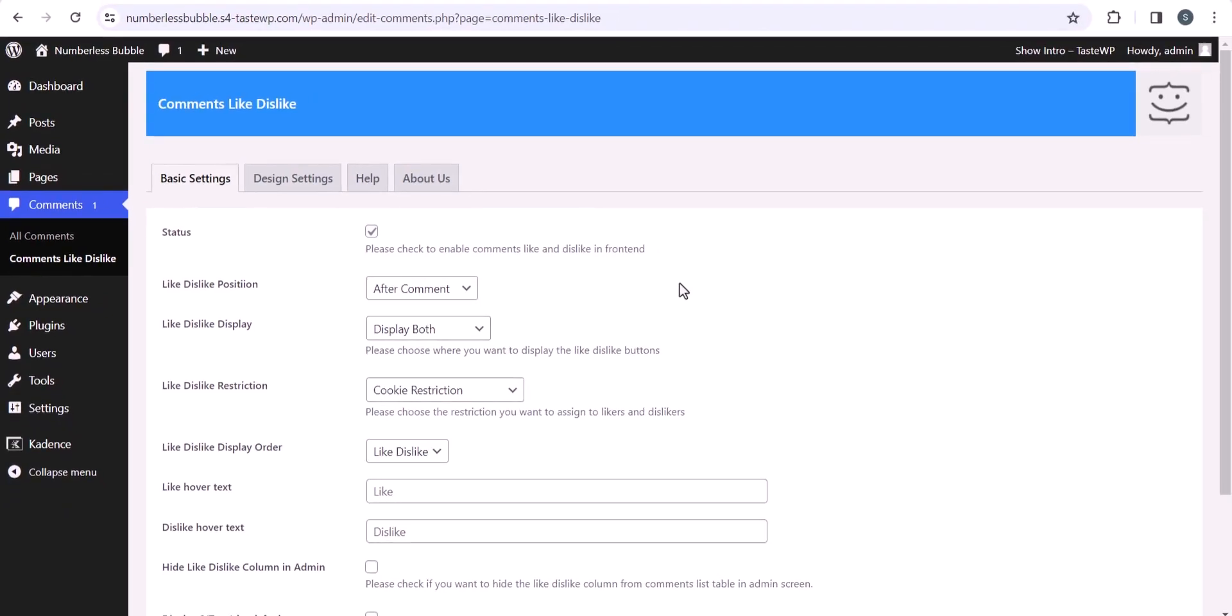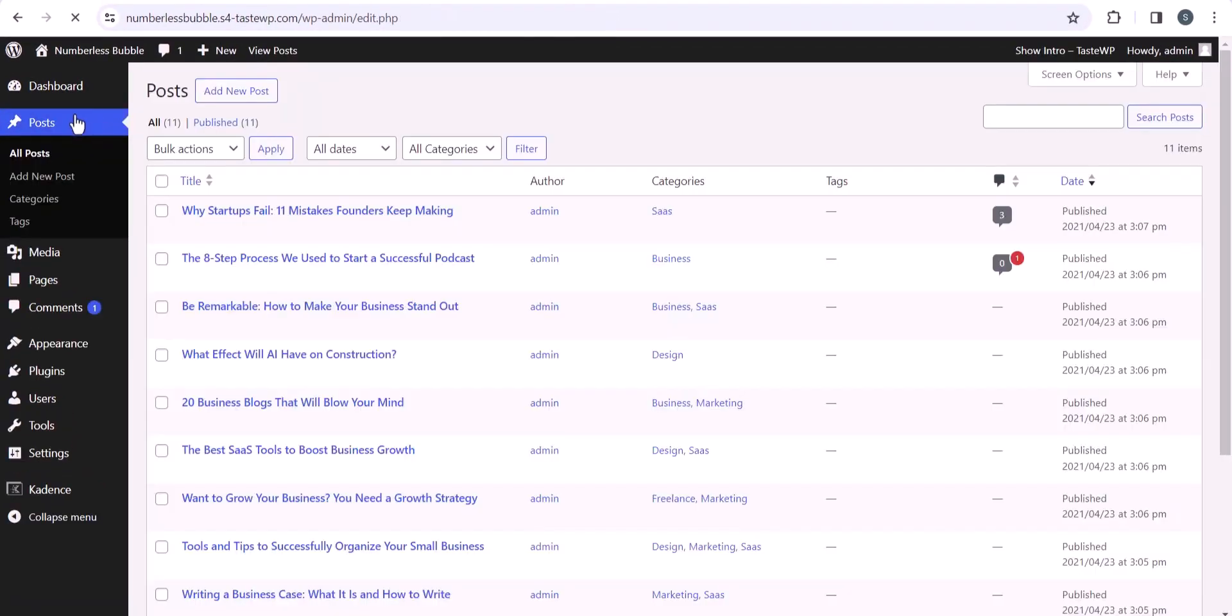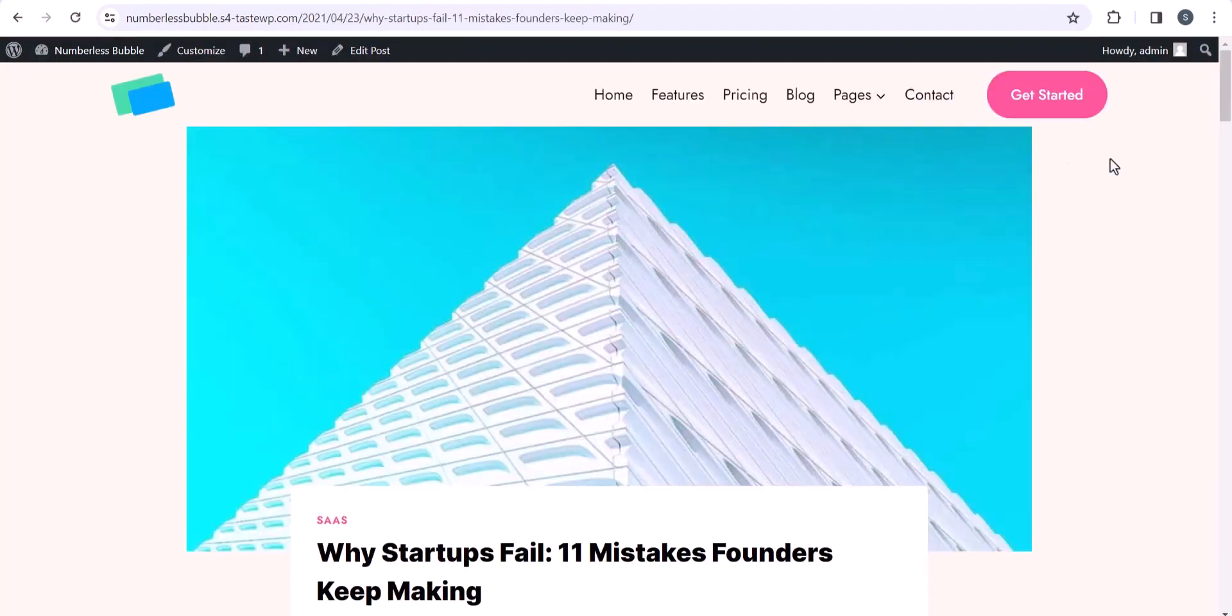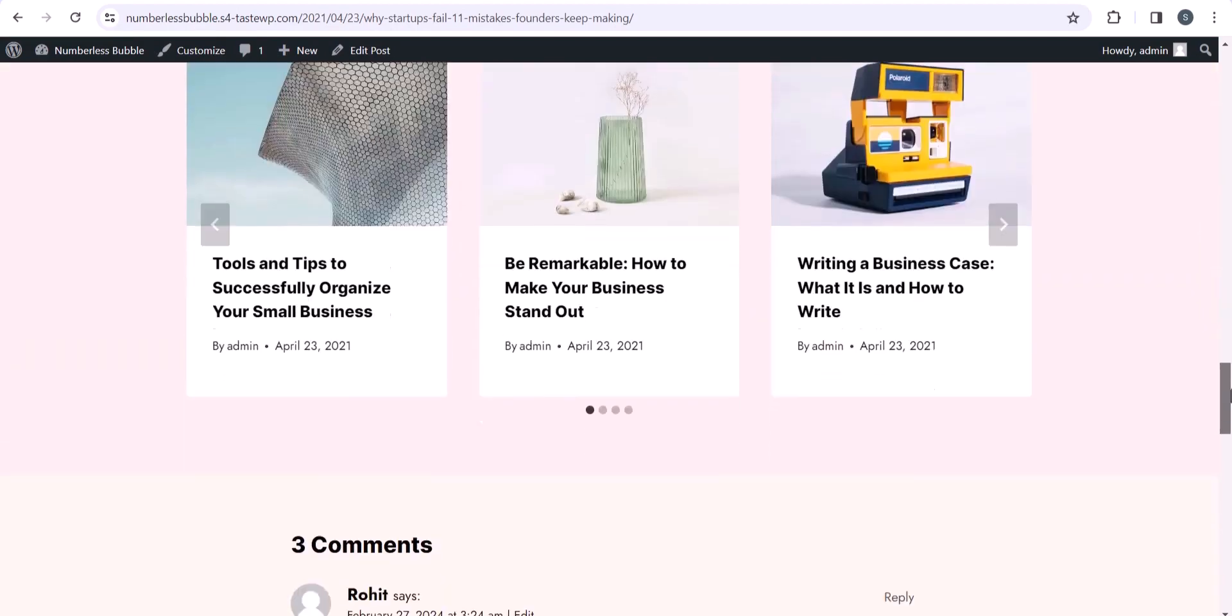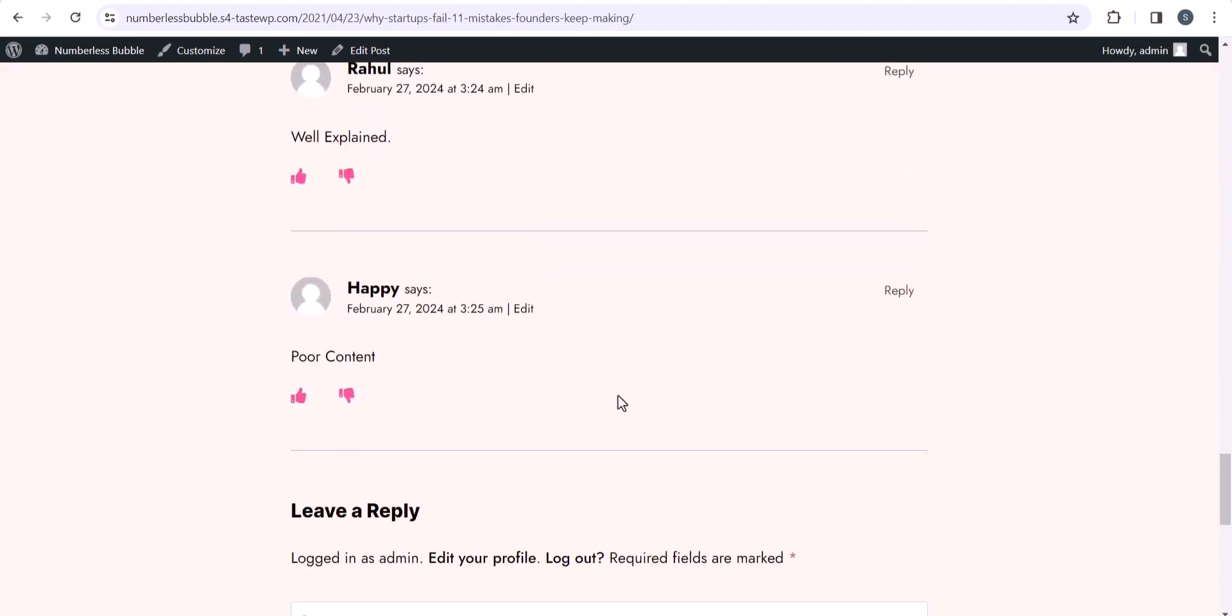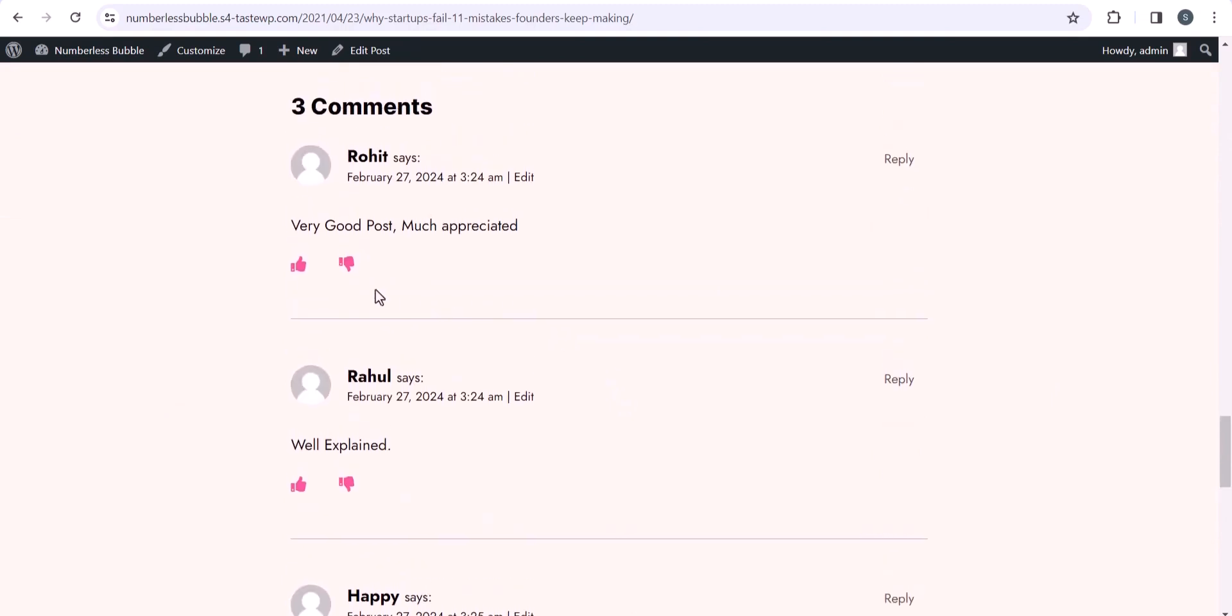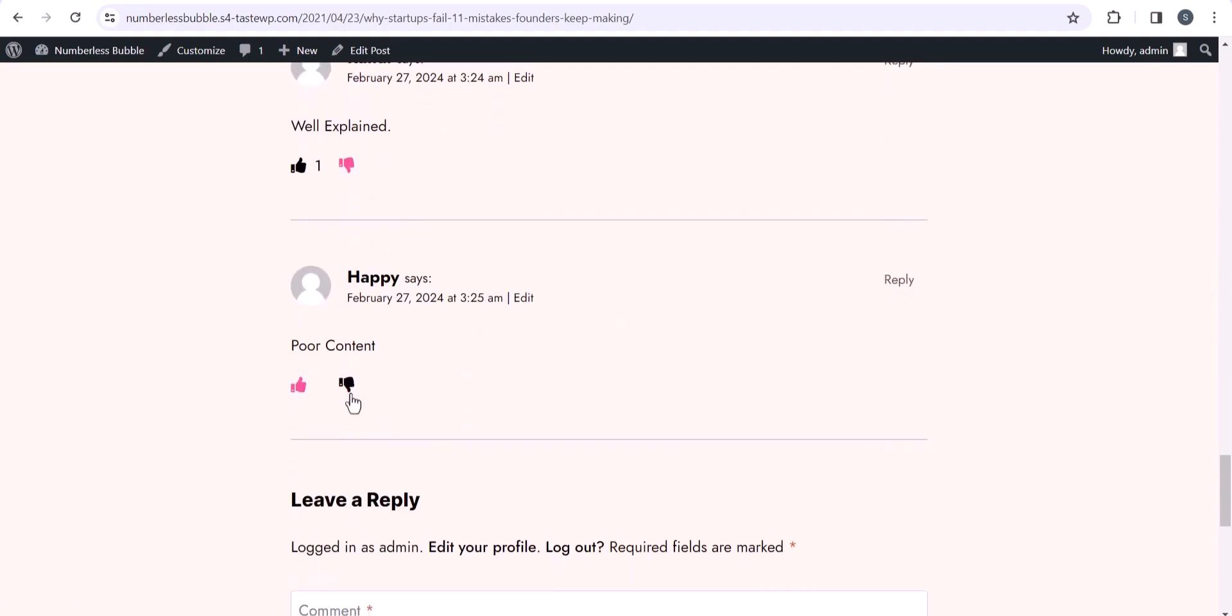Okay, once the post is saved, let's head over to the posts here and let me open one of the blog posts. And let me scroll down here, and as you can see that there is this like and dislike button. So let me quickly hit like button here, and let's hit dislike here.